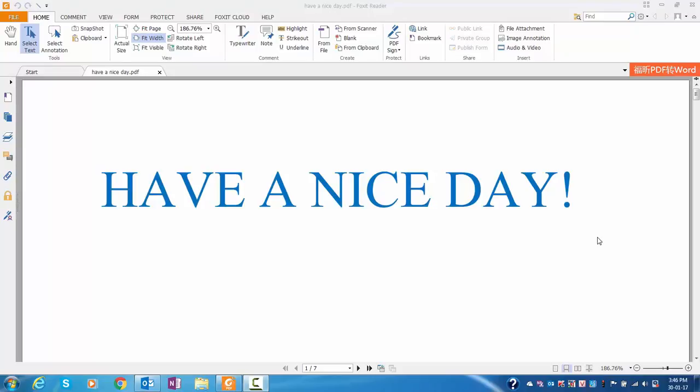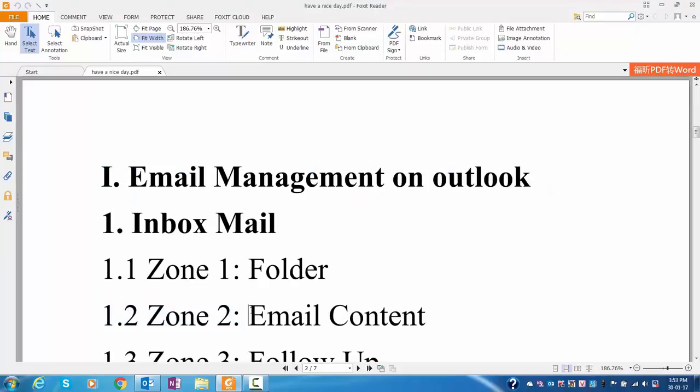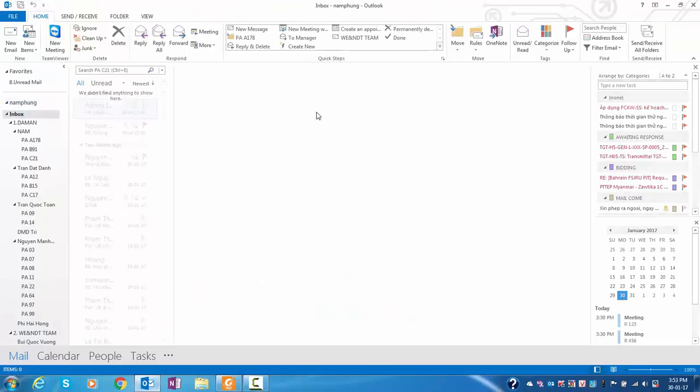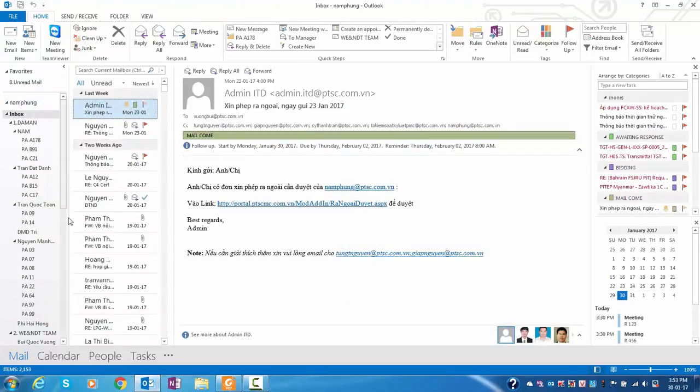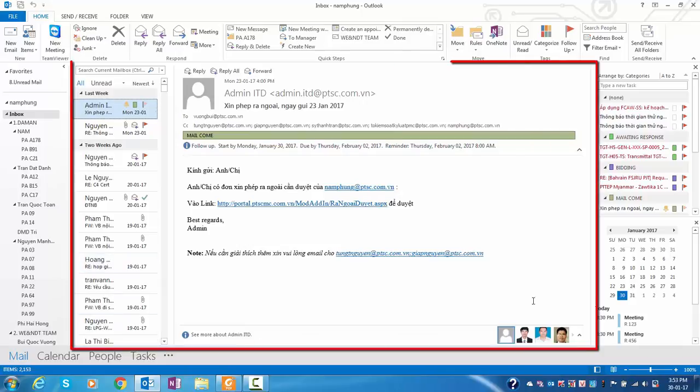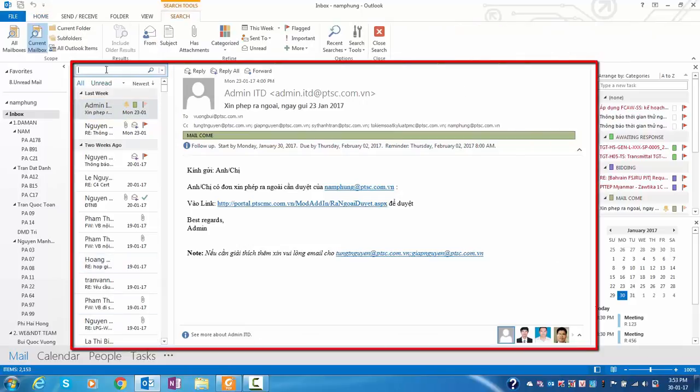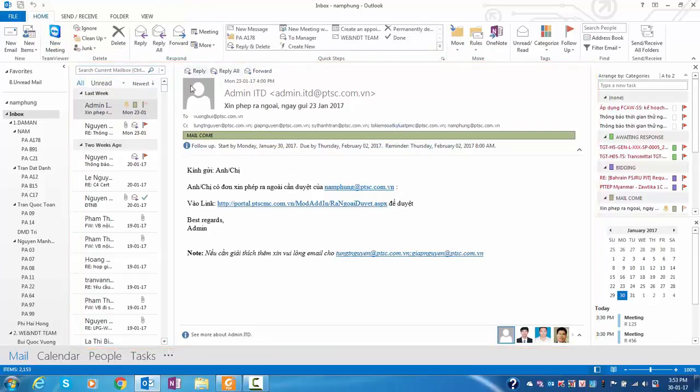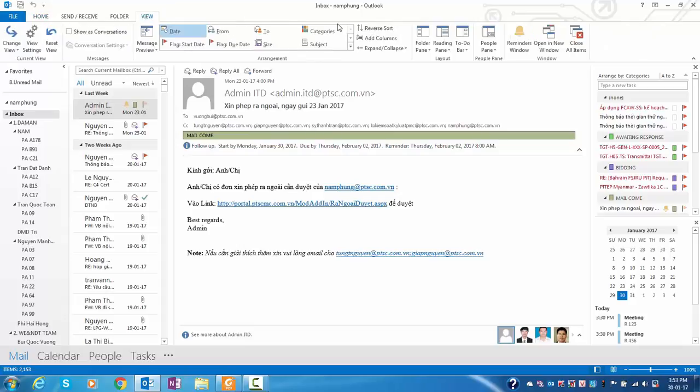Hello everyone, have a nice day. To use email content, here is the email content zone. You can put here to search email, and here is the detail email in zone two. I usually use two types of view.